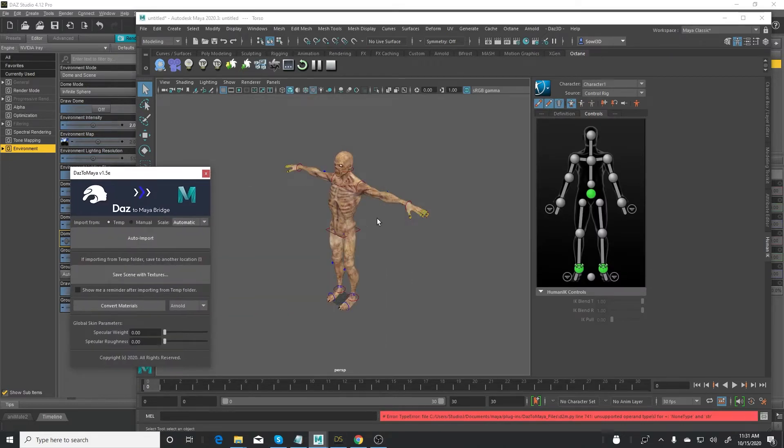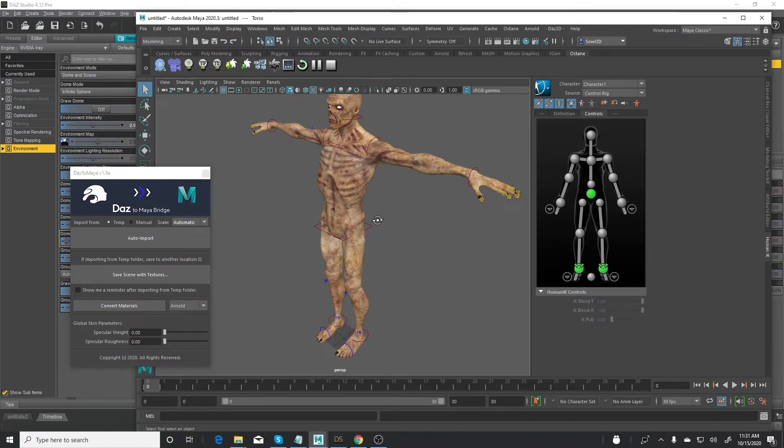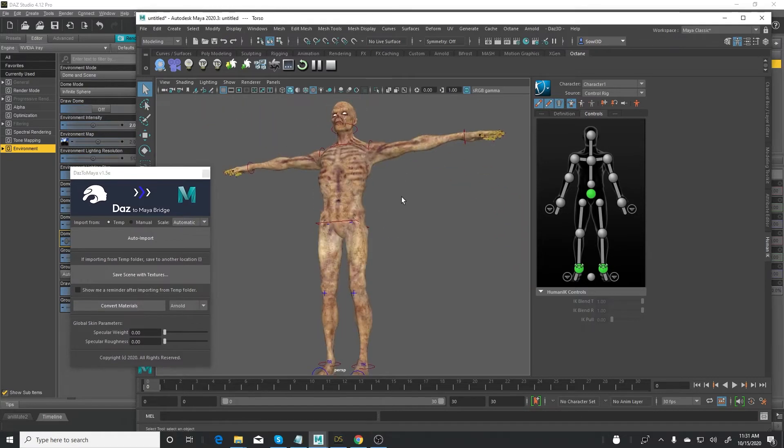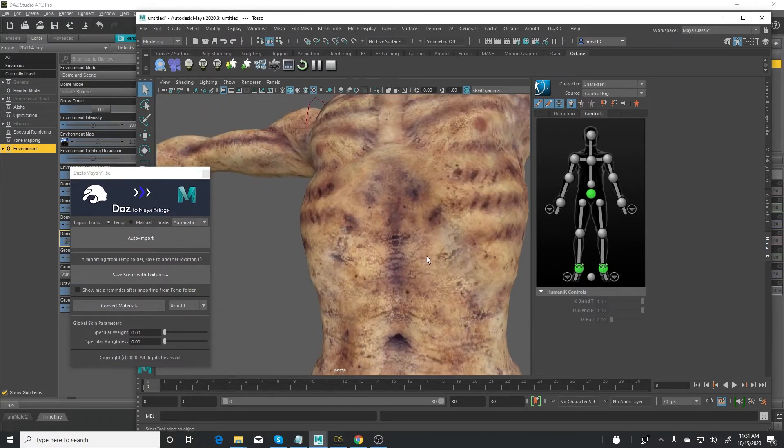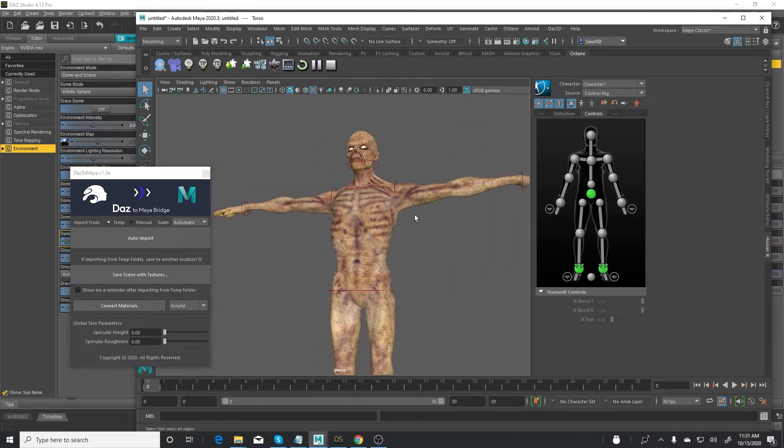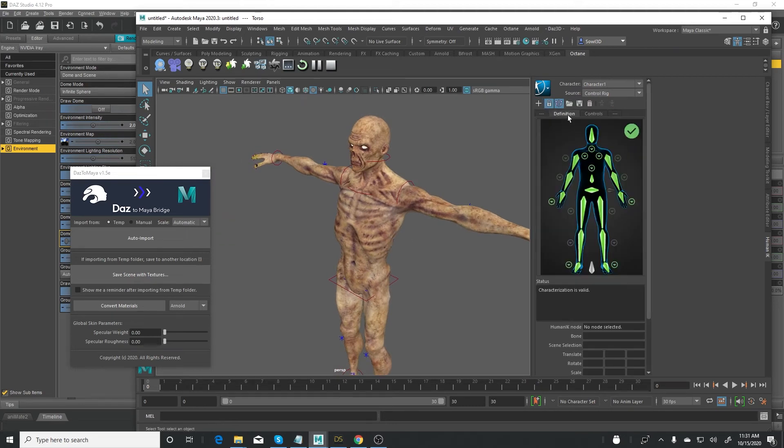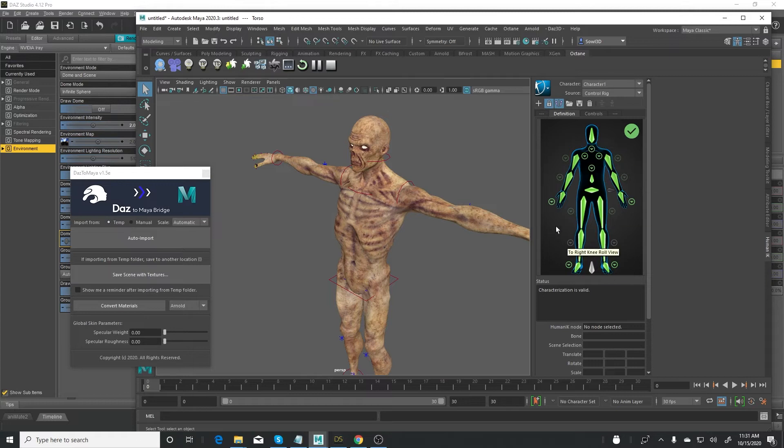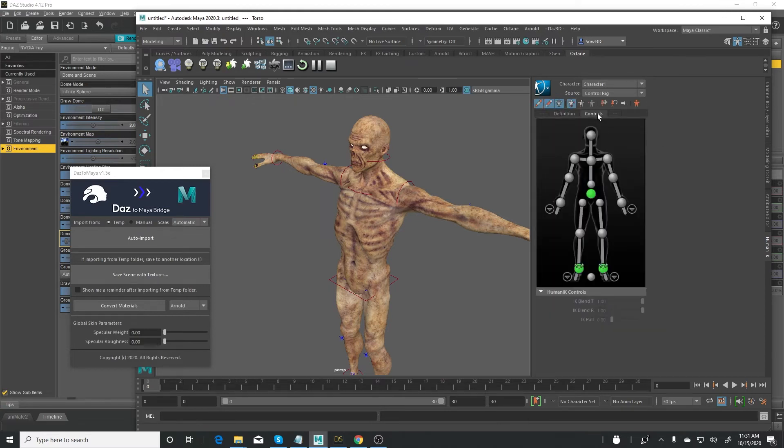So when it's done, the character is going to show up like so. Now what is really neat is that it comes in properly rigged and ready for animation. So up here on the definition, you can see the bones have been mapped nicely to the IK. This is a human IK rig.